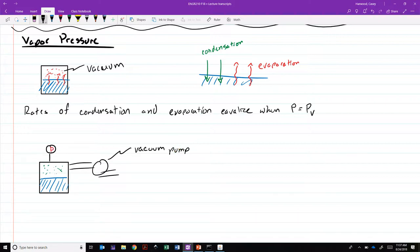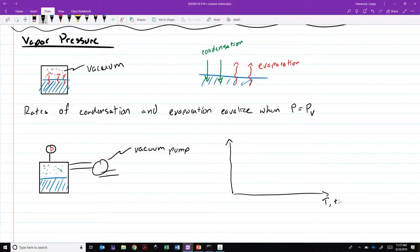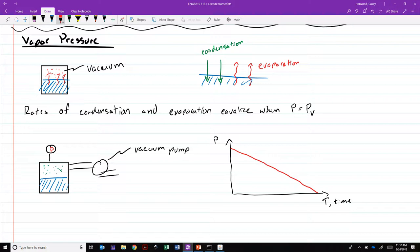If we plot this as a function of time, here's time, here's pressure inside of the container measured by that pressure gauge, it's going to decrease over time. And at some point, when that line crosses the vapor pressure of the fluid, then the fluid is going to begin to boil.